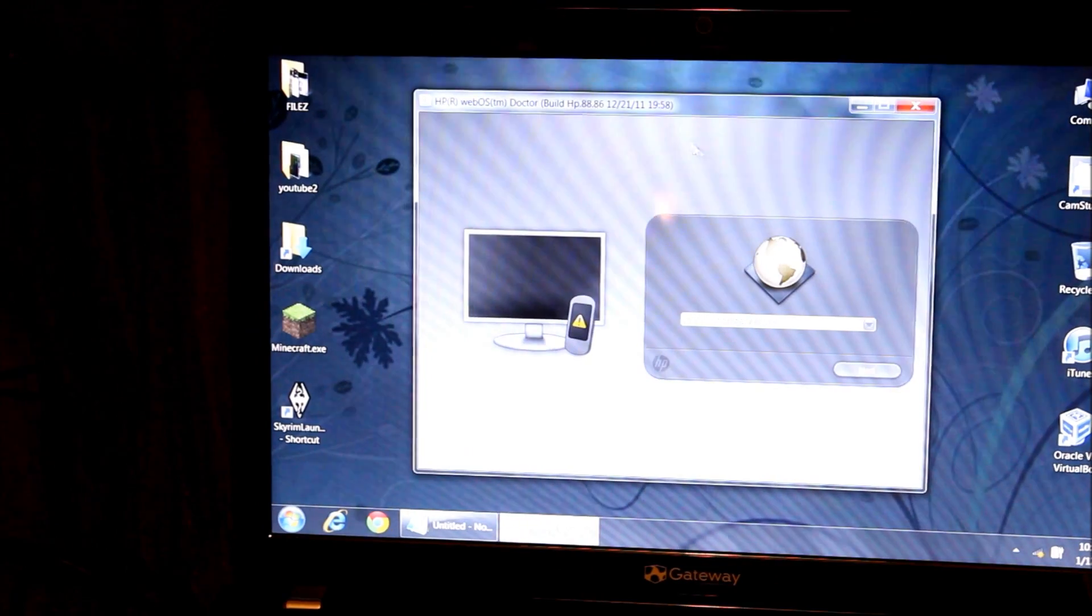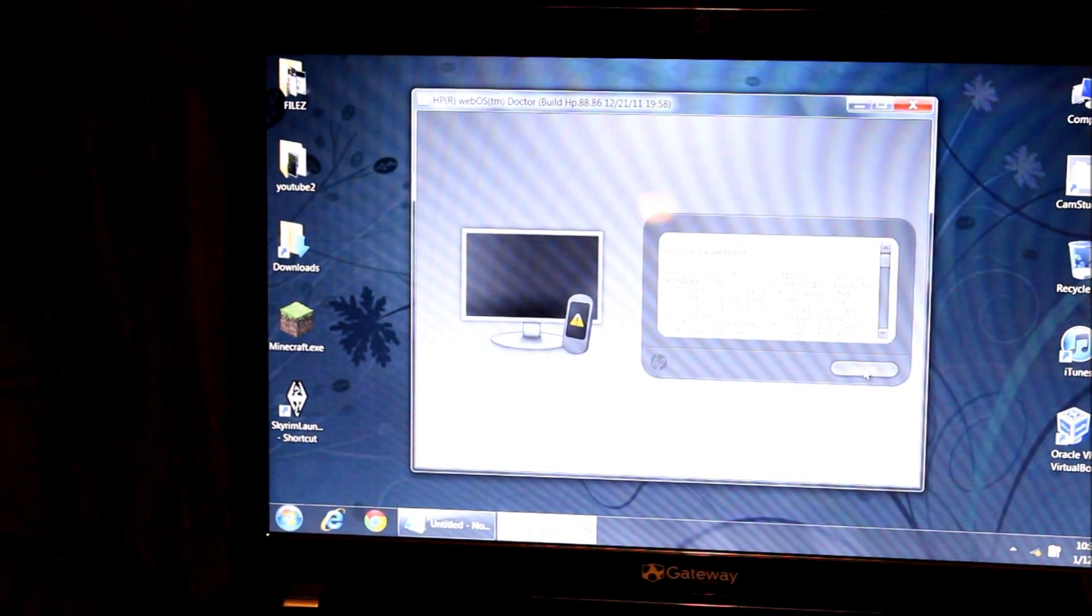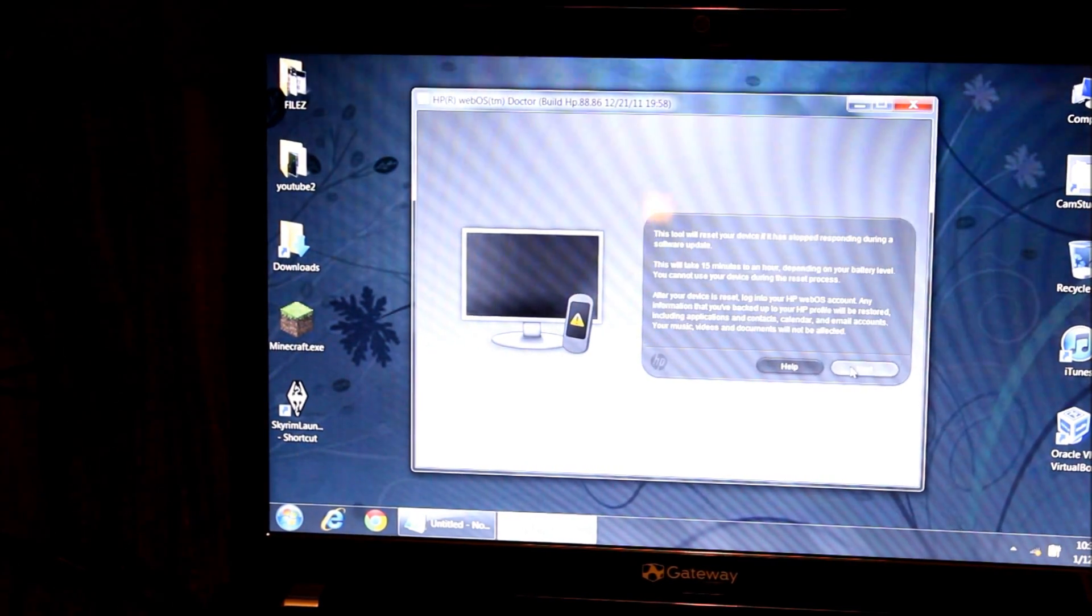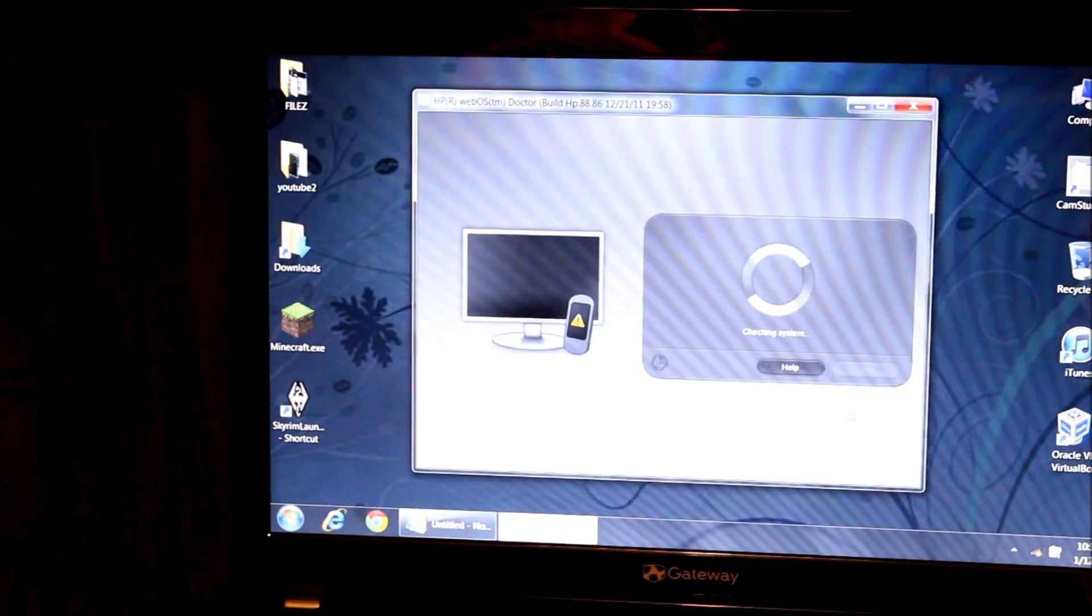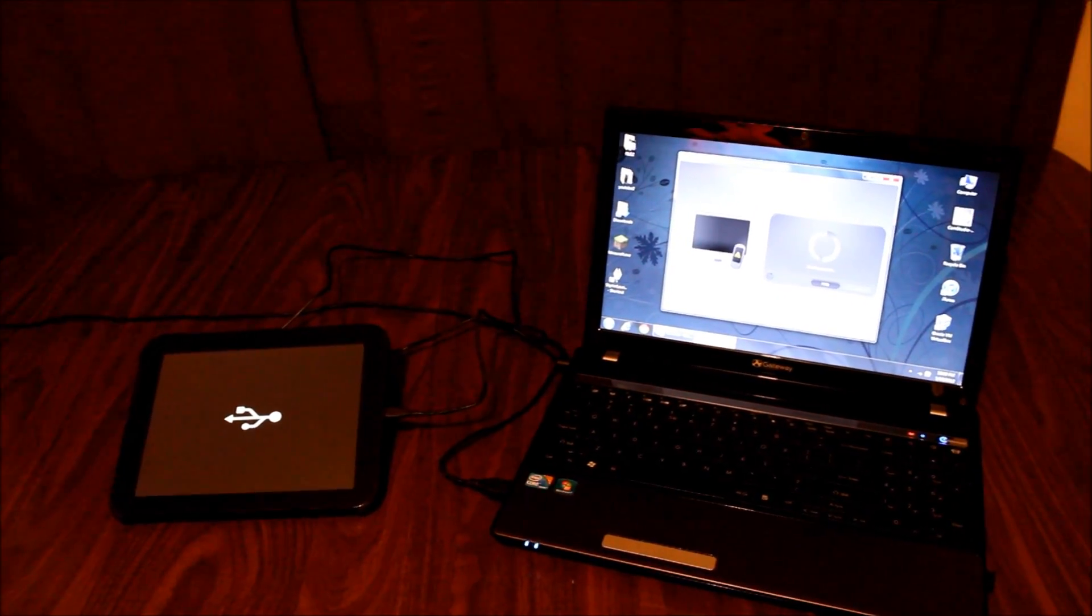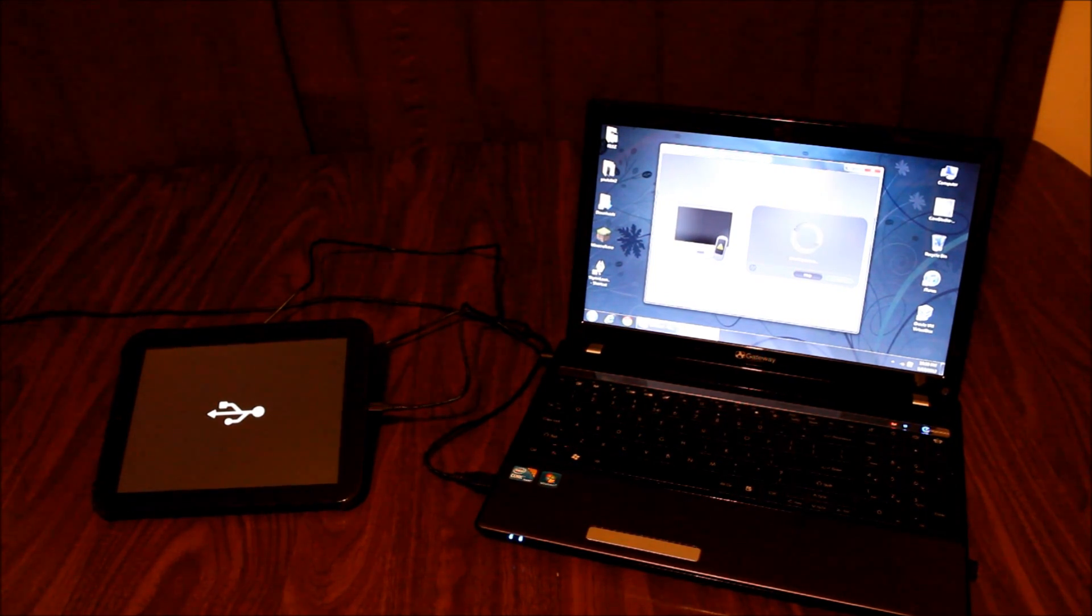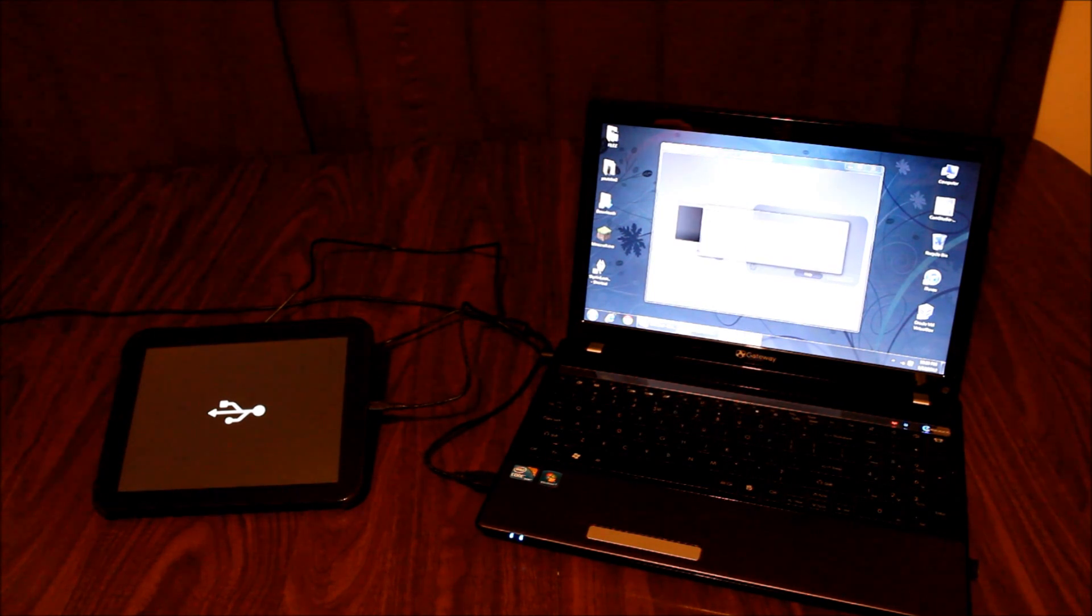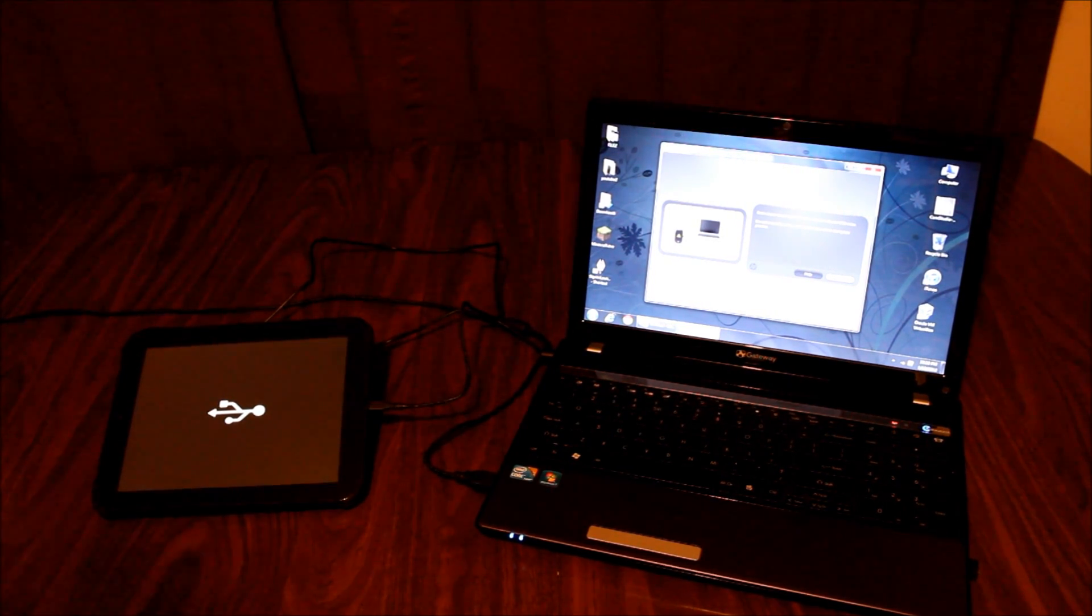It wants me to pick my country, so I'm United States and I hit next. Confirm English, yes. License agreement, yeah I read that and it says next. It's now checking the system. Right now my device is just sitting there, it doesn't show anything as of yet.